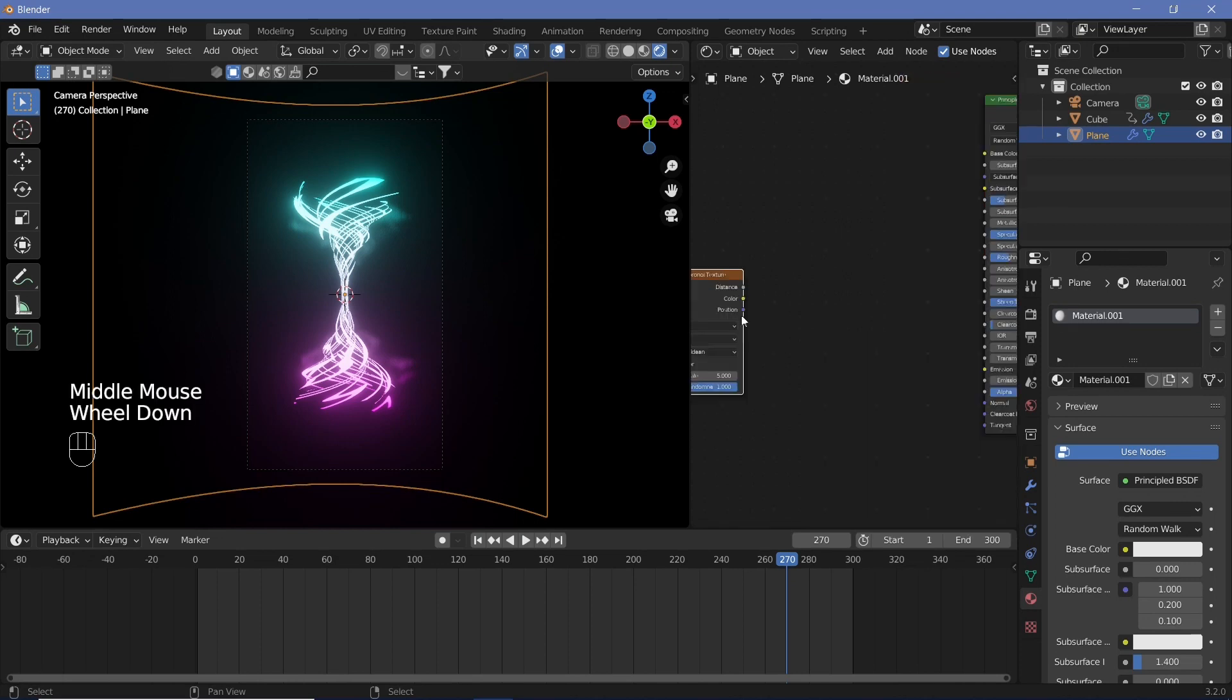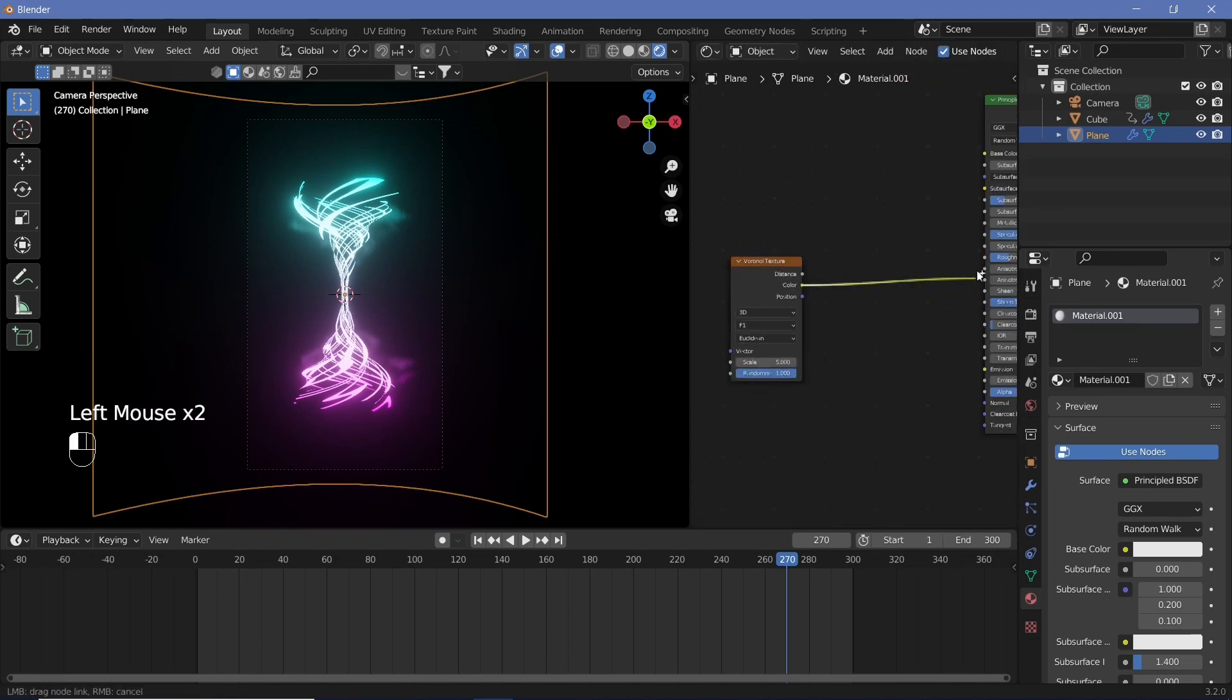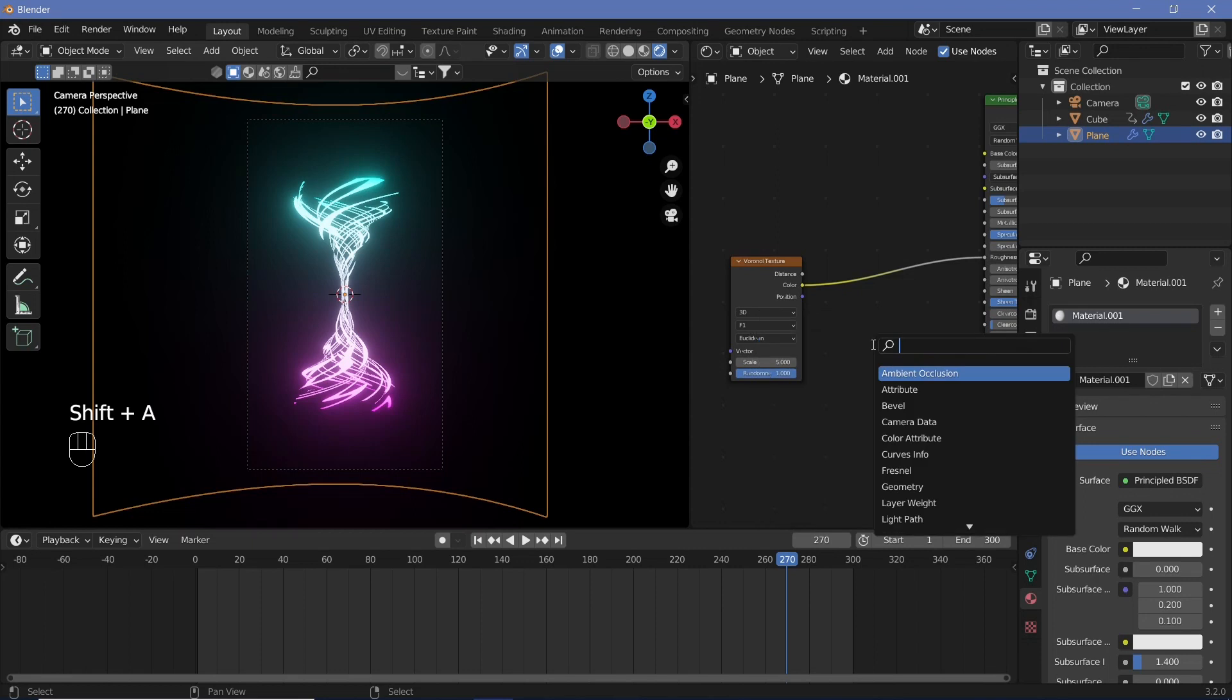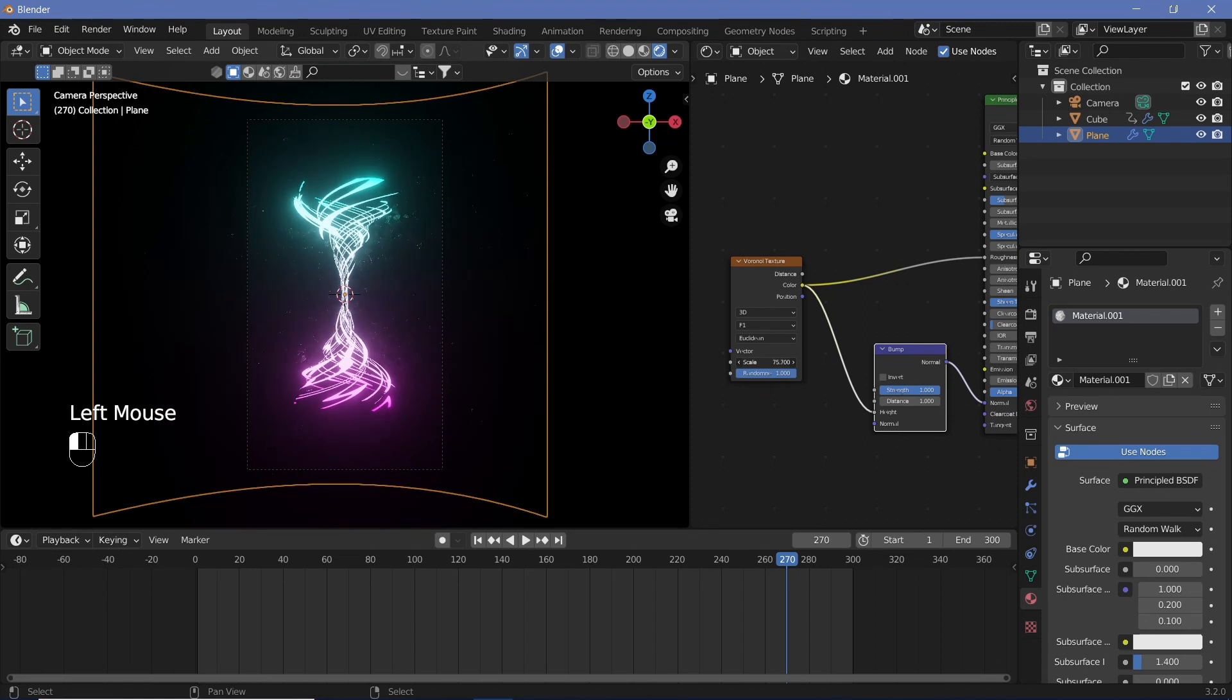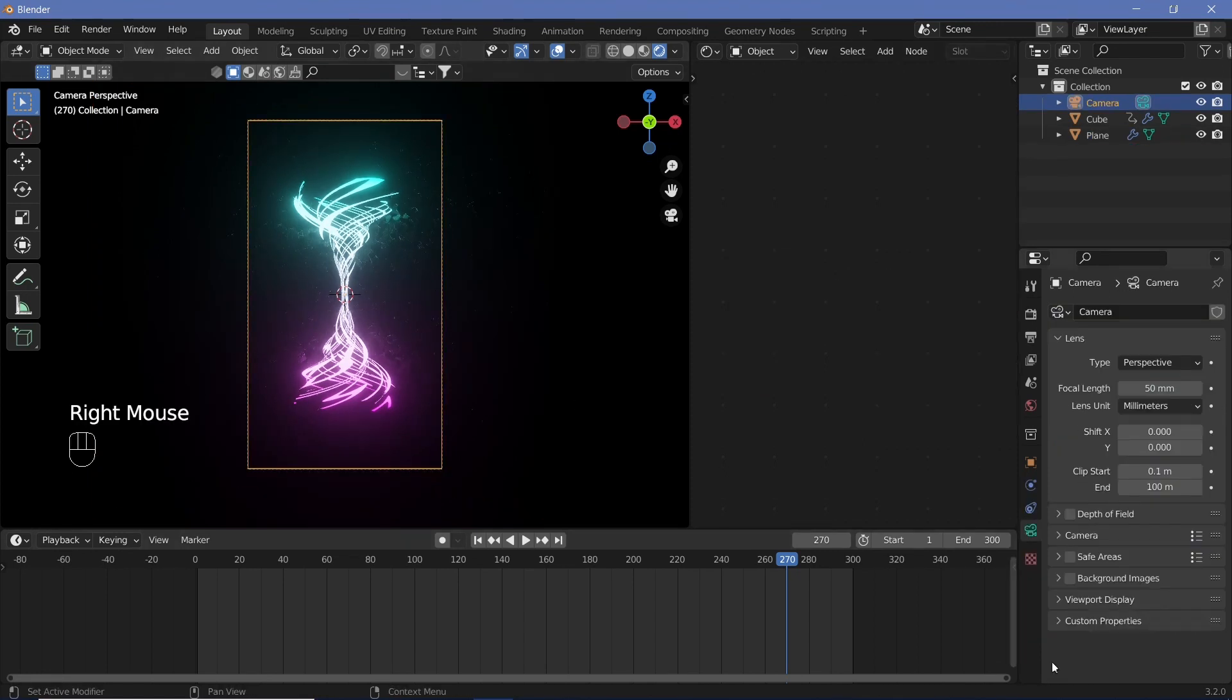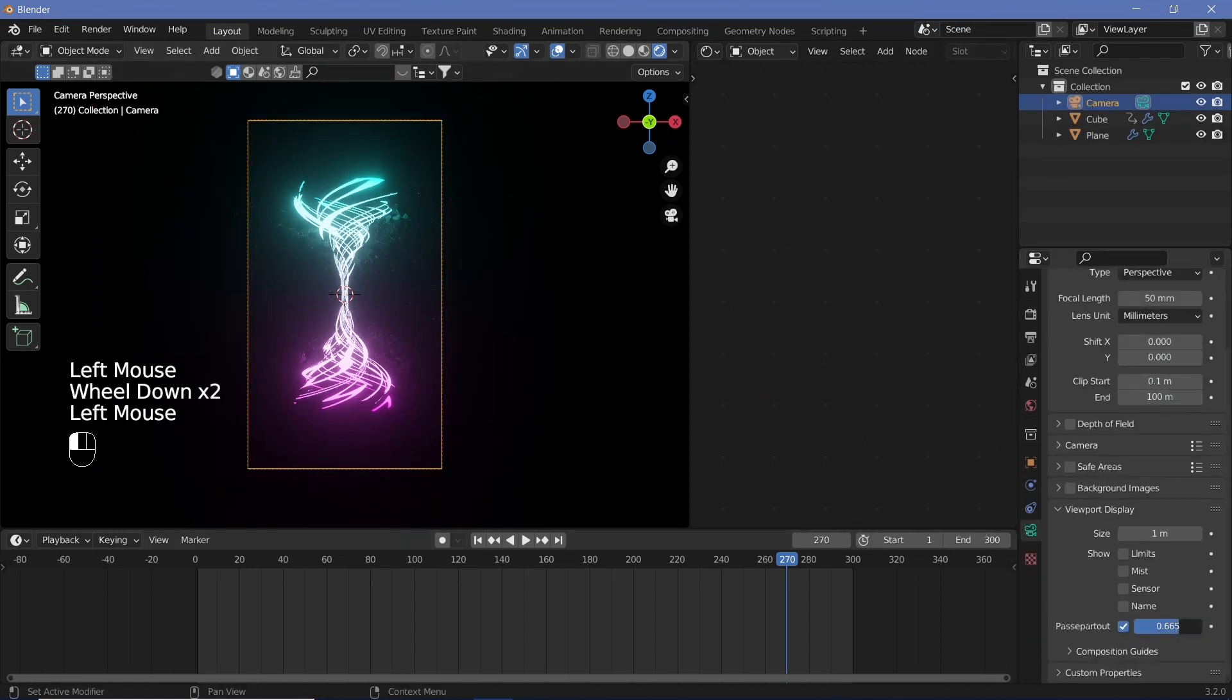To give it some character we're going to search for a Voronoi texture and place the color ramp into the roughness. We're also going to search for a bump node, place the color into the height and the height into the normal.